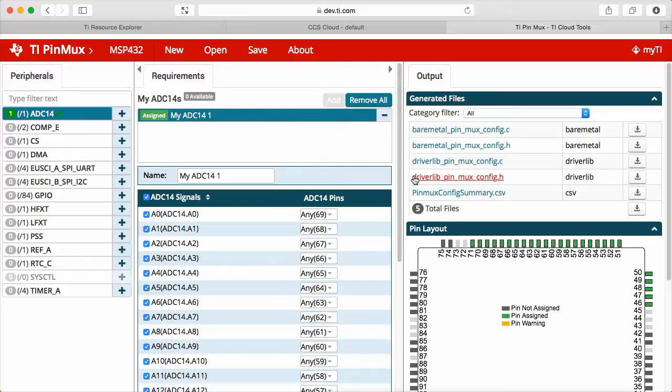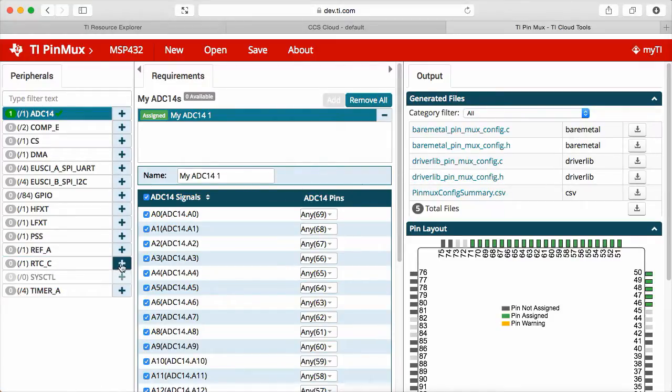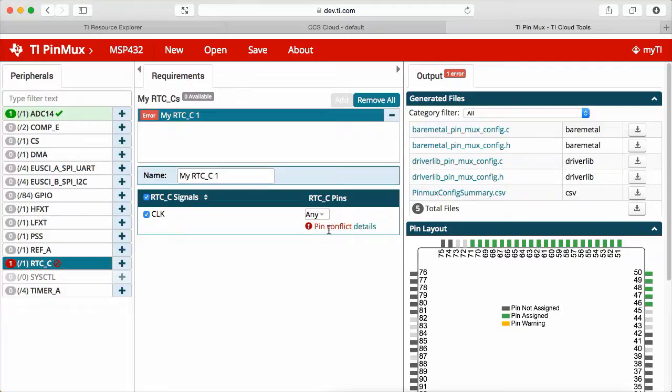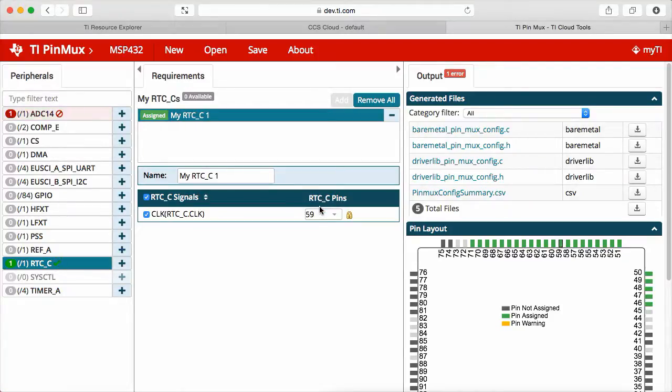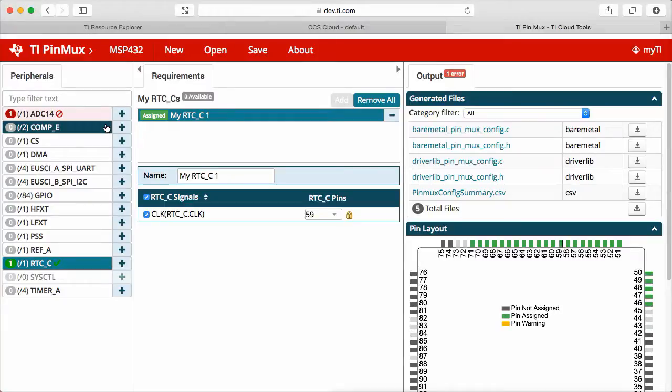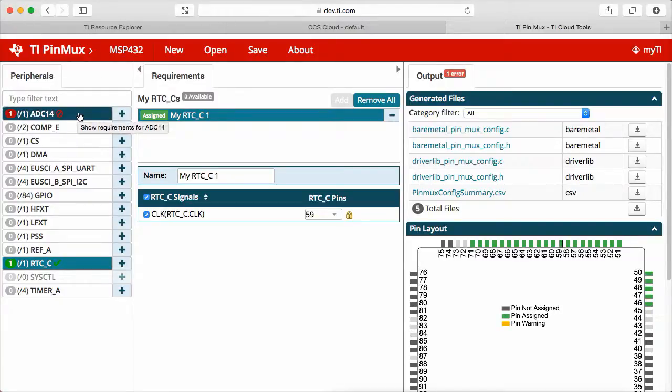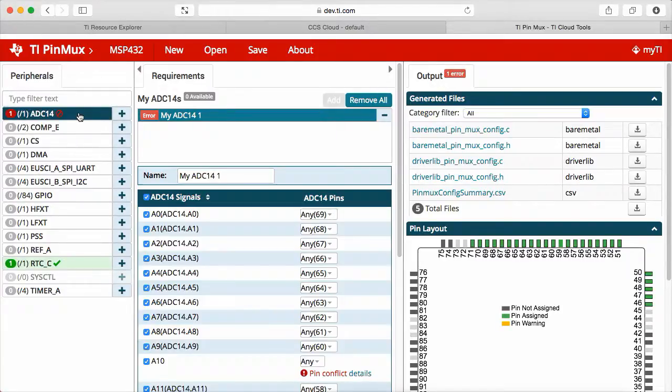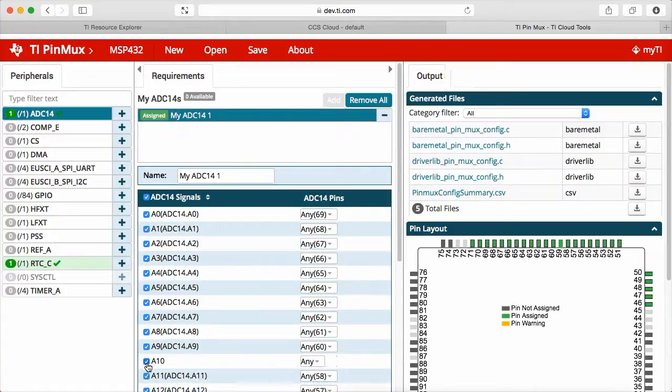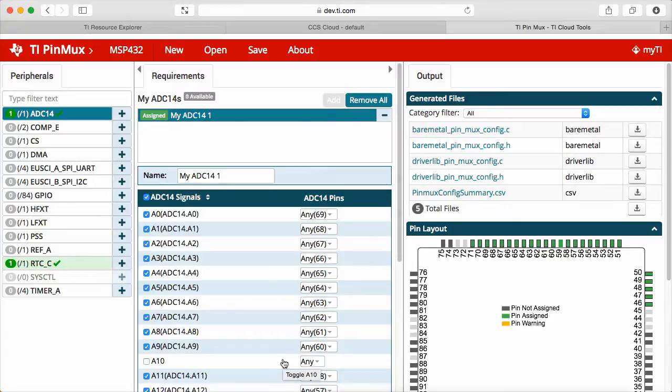Also, the PinMux dynamically verifies conflicts. For example, if you need a real-time clock on your design, it clearly indicates that there is a pin conflict. So, you can simply force it to enable this, you can even lock it, and you can go back to the ADC and see which pin is in conflict. To solve this, you can simply disable the channel 10 of the ADC, or you can disable the real-time clock usage. That is completely up to you.